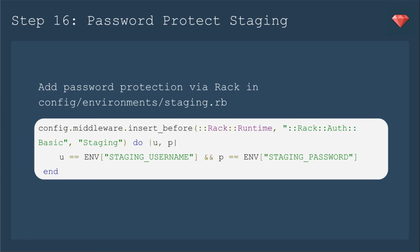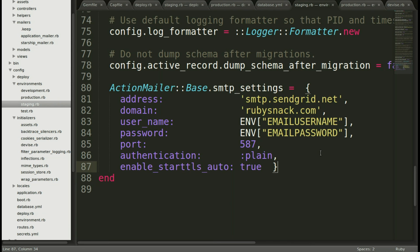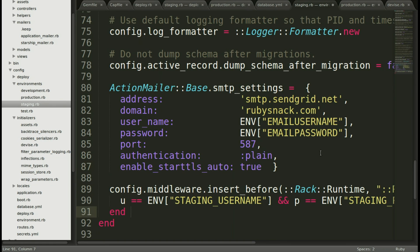Next up is something I highly recommend: password protect your staging environment. This way you or your client can check out the whole site on a staging site, make sure the database is working, any emails, any external APIs — especially if you're working with a shopping cart, you're going to want to test all that manually. So let's password protect it so other folks can't take a look. We're going to do that by adding a step in Rack before it runs the app — we're going to have basic HTTP authentication. Again, we're going to hide our username and password with environment variables. Jumping to our staging environment file, let's copy that code block right there.